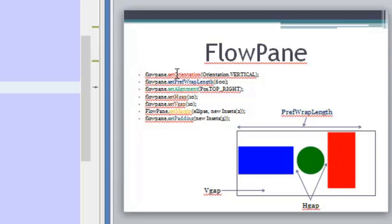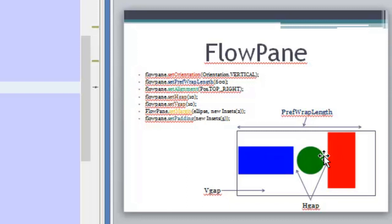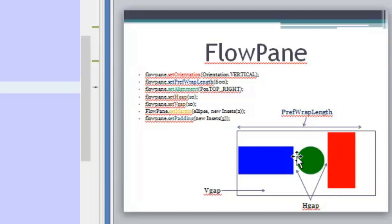So we have here a method that will help us to set the orientation, and the method is setOrientation. You can use vertical here or horizontal. If you choose horizontal it will be like this image here, like this example, and all the nodes will flow in rows.